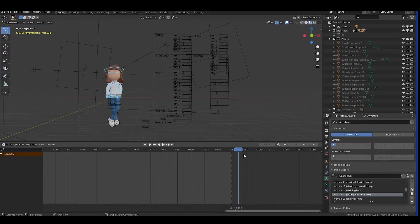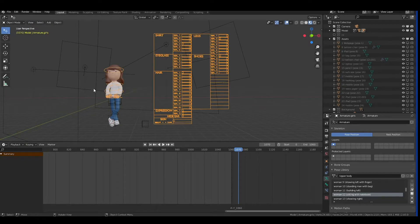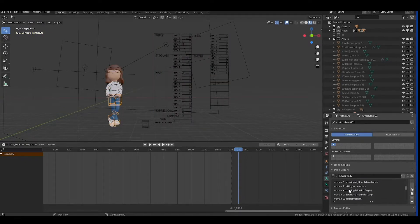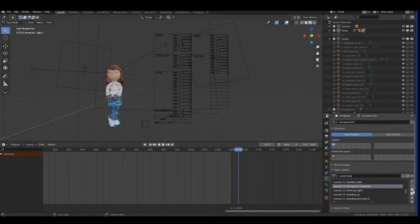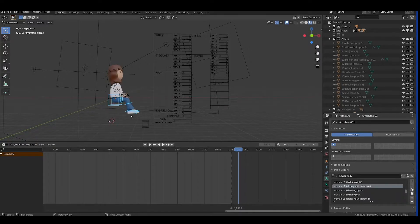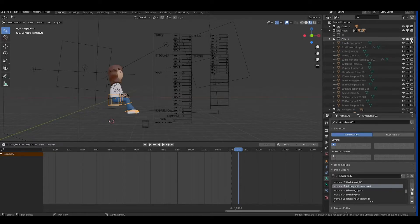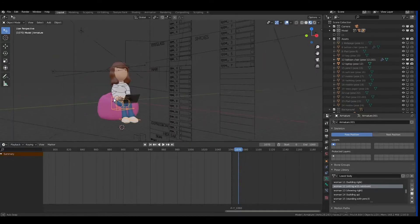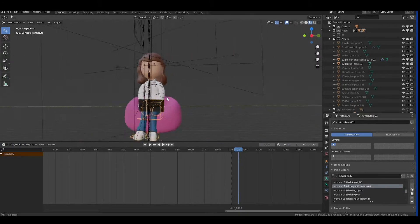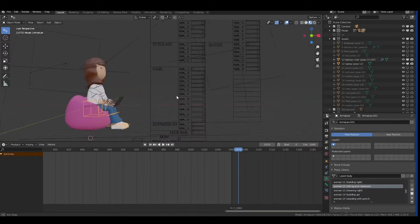I will delete that key. Now I'll select Woman 12 again — going to Object Mode, because I also want to change the lower body. I'm on Woman 12, going to Pose Mode, and since everything is selected I can click Apply Pose. Voila, I changed the pose! Now I can go to the balloon chair and the laptop, and I have the pose — interesting, right? This is how magically easy it is.